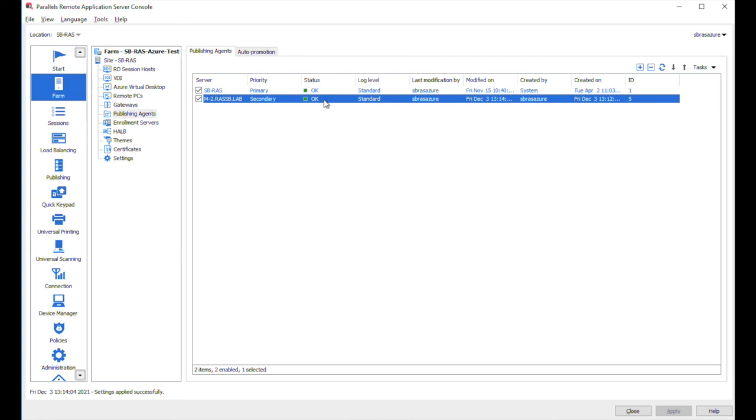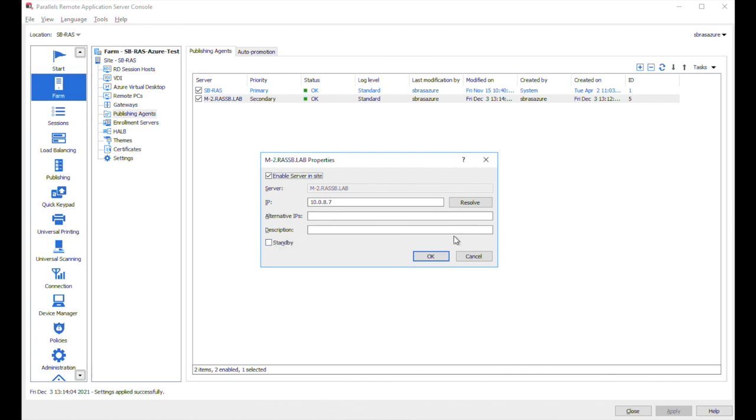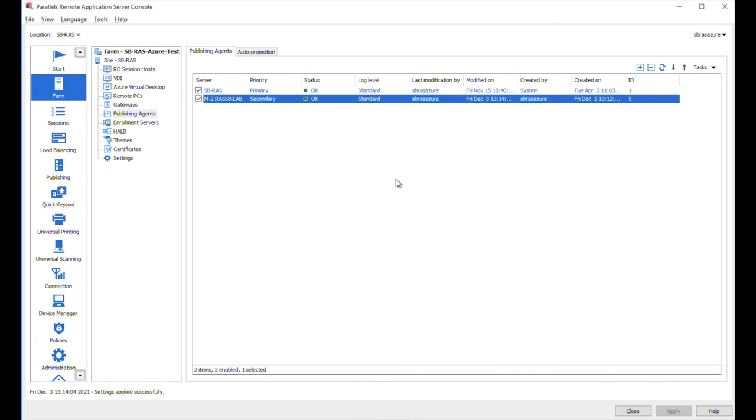Once installed, you may configure this agent to operate in standby mode. This is what I mentioned on the slide before the technical demo. So if you're adding more than three publishing agents, additional ones can be set to the standby mode by activating this checkbox.